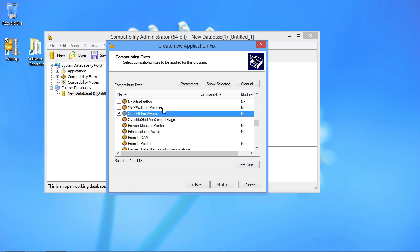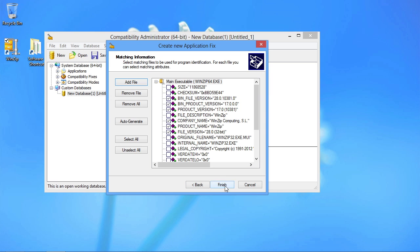Once I've found one that does, the last step of the process is to essentially associate this fix with the application by looking at the characteristics of the exe that I want to associate it with. So here's the exe, winzip64.exe. My size, checksum, bin file version, company name.